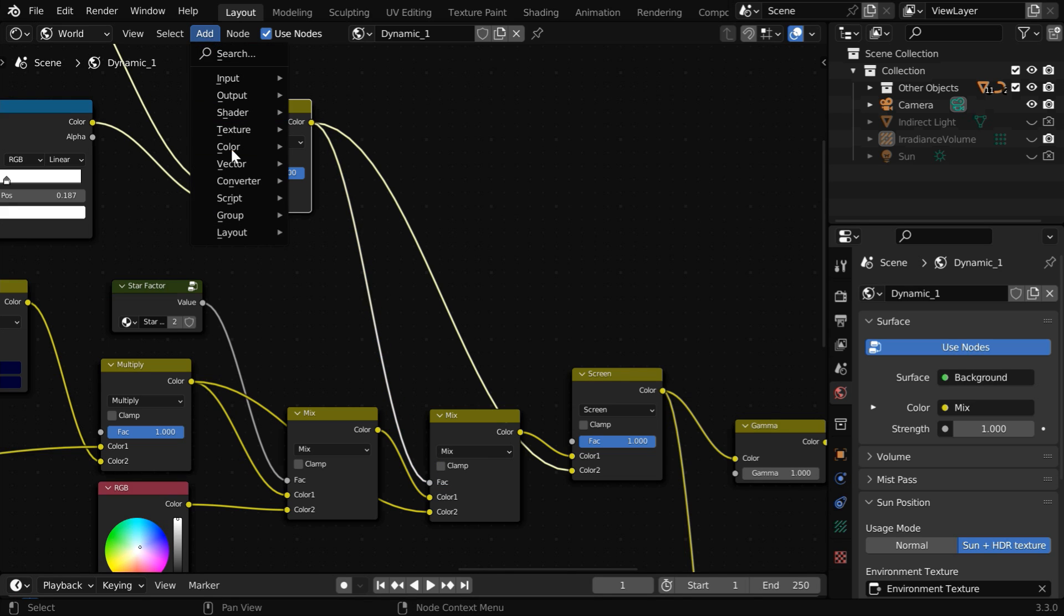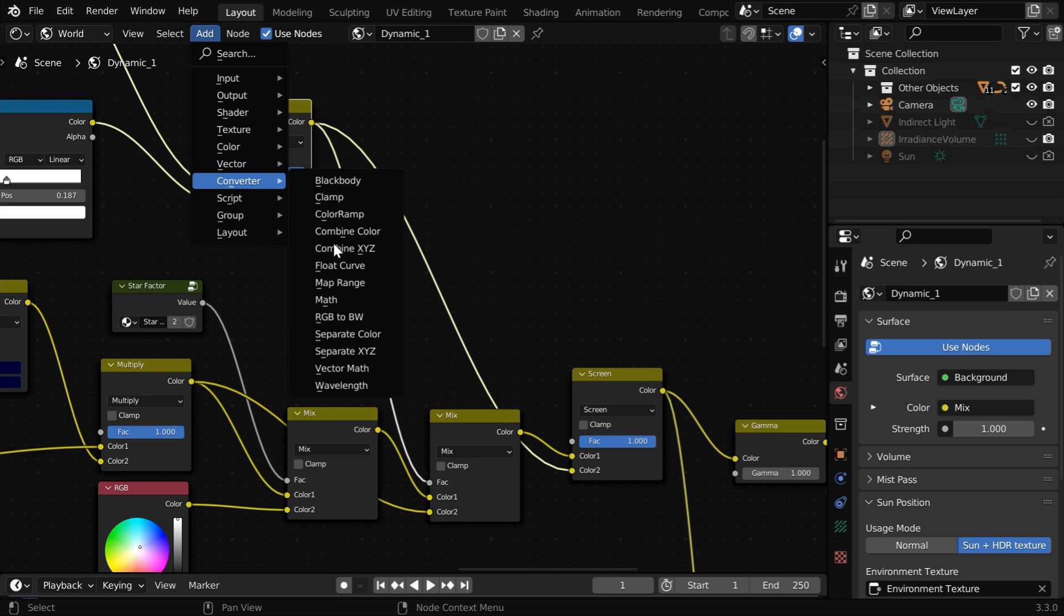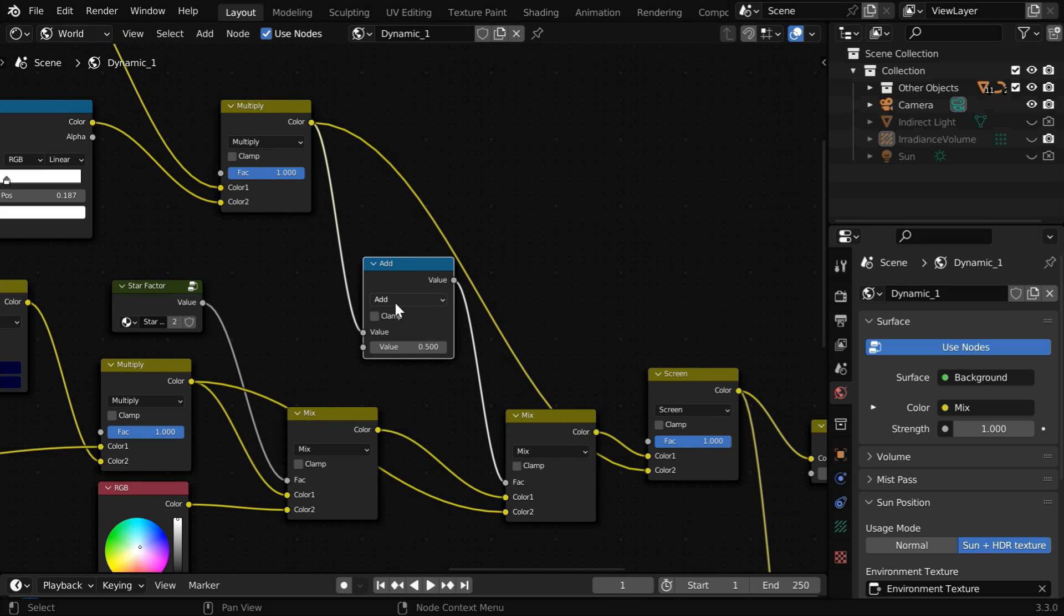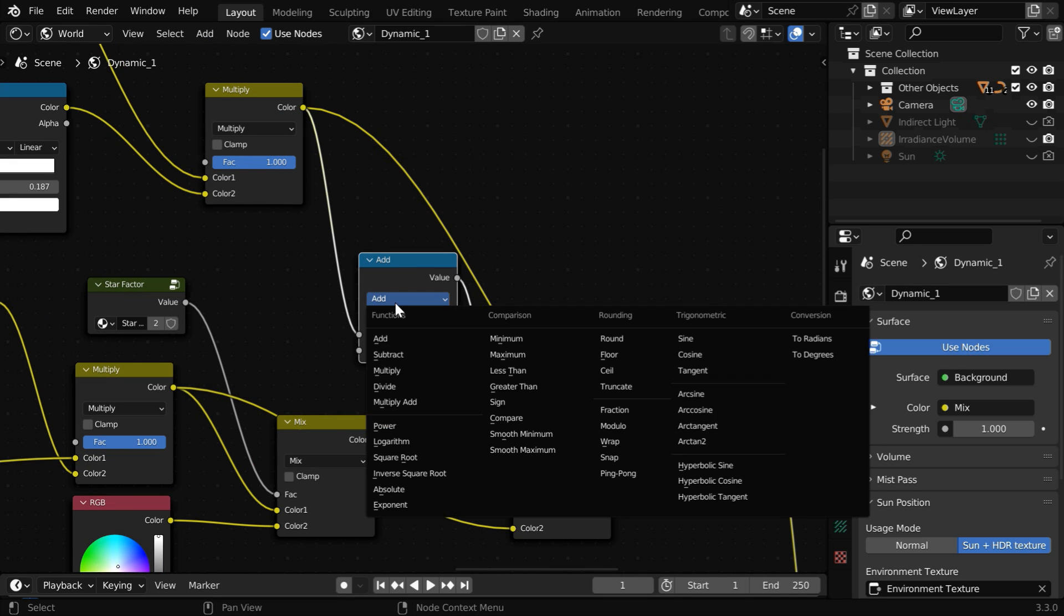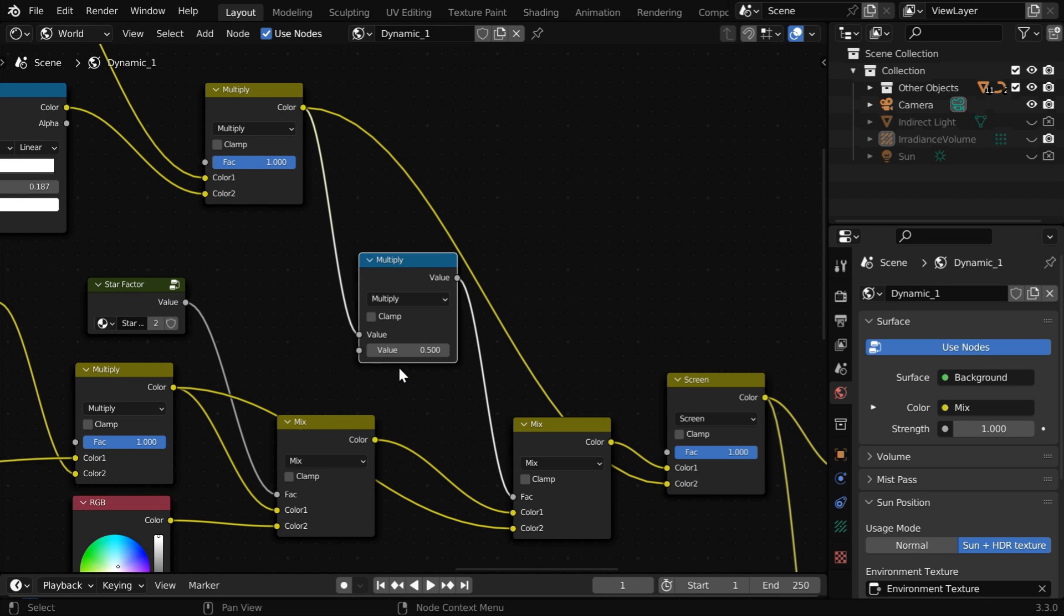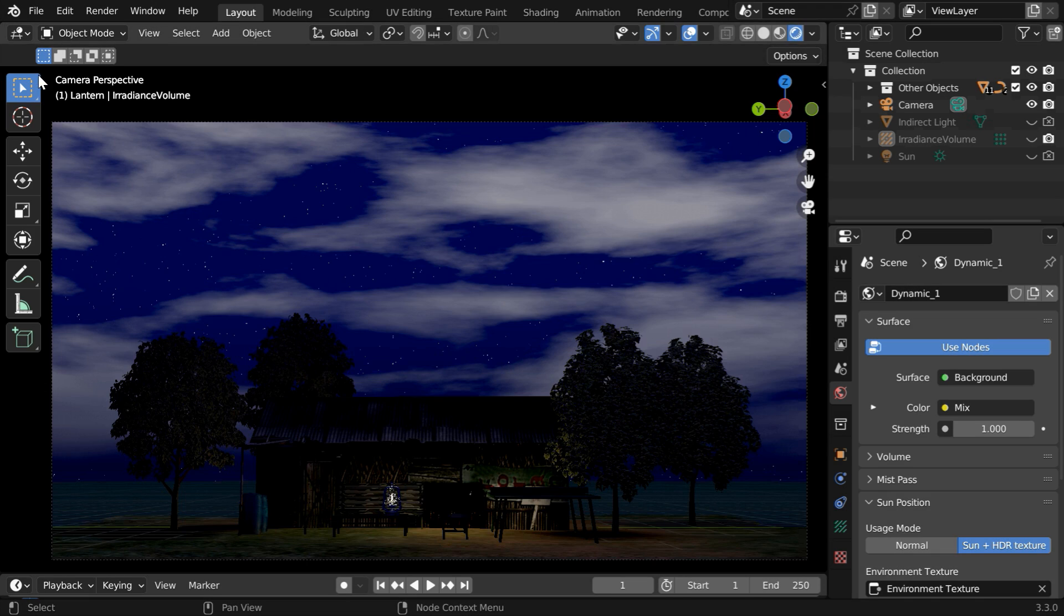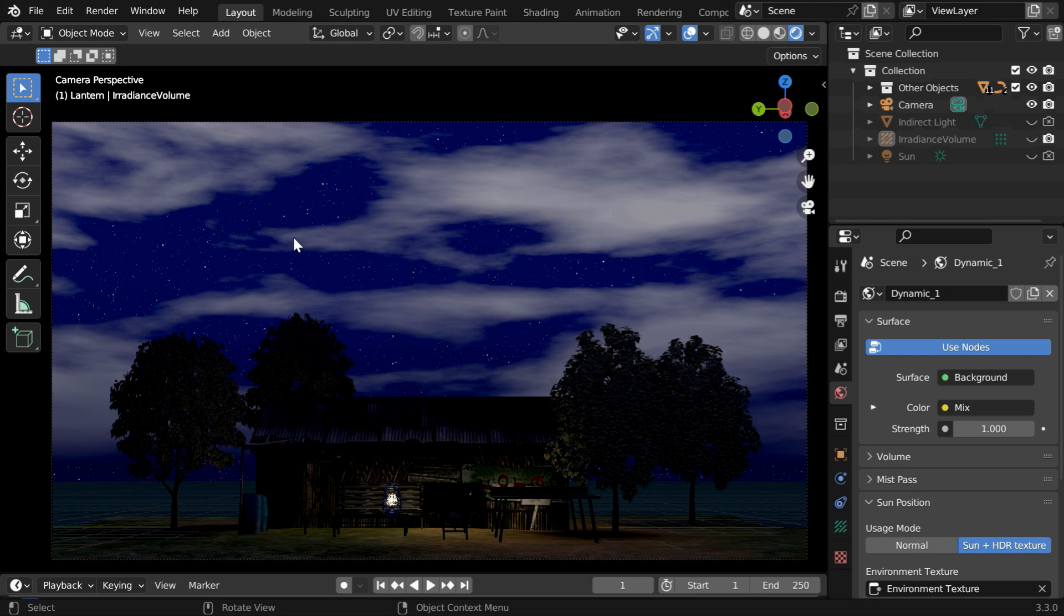Now for this fac input we will use this node. We'll connect its output to this, but we need to multiply this with a suitable factor to have any meaningful effect. So let's add a math node here. We will then change this to multiply type and we have to use a high value like 500. Finally we can go back to 3D viewport.